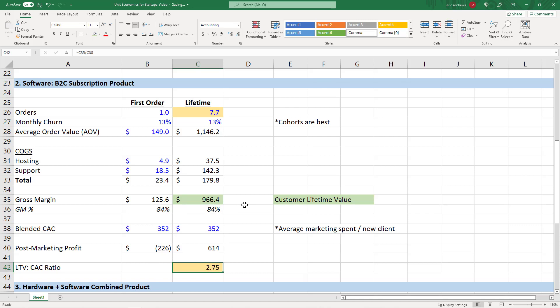Usually good software products have LTV to CAC ratio of three or better directionally. Sometimes in the early days, two can be okay. But as you scale up, you obviously want to make sure that you have a healthy margin of profit on your relationship with each customer. These customers are very sticky. So some of the best software products even have LTV to CAC ratios of five or 10 or even more.